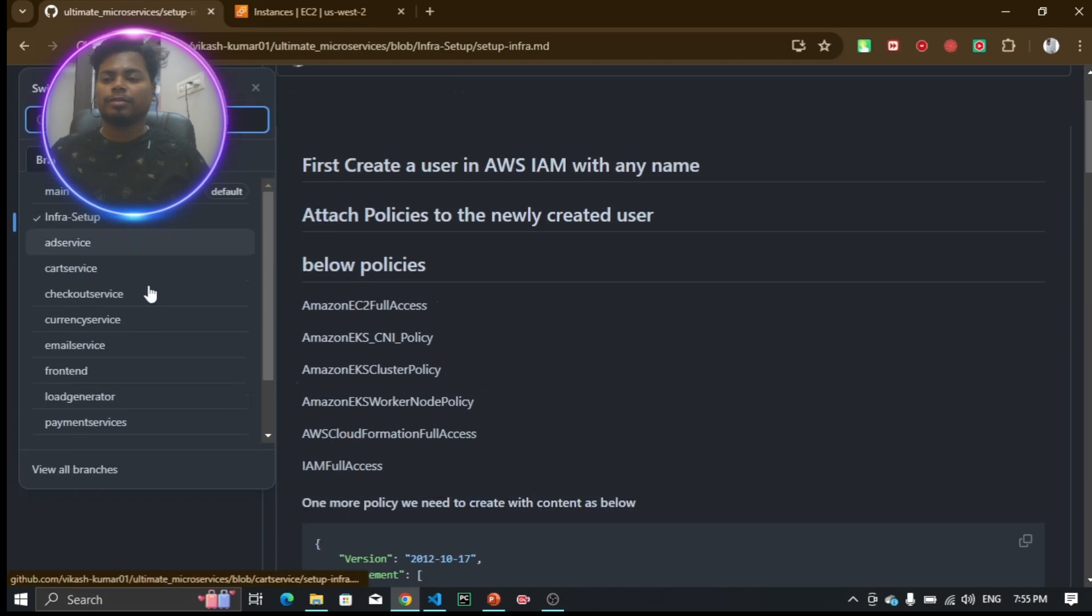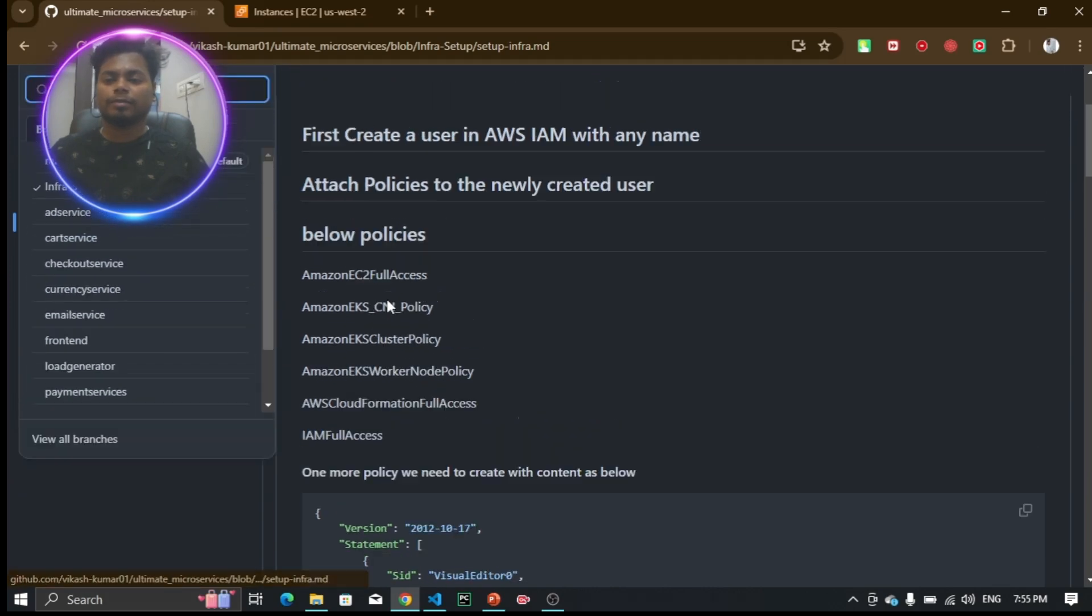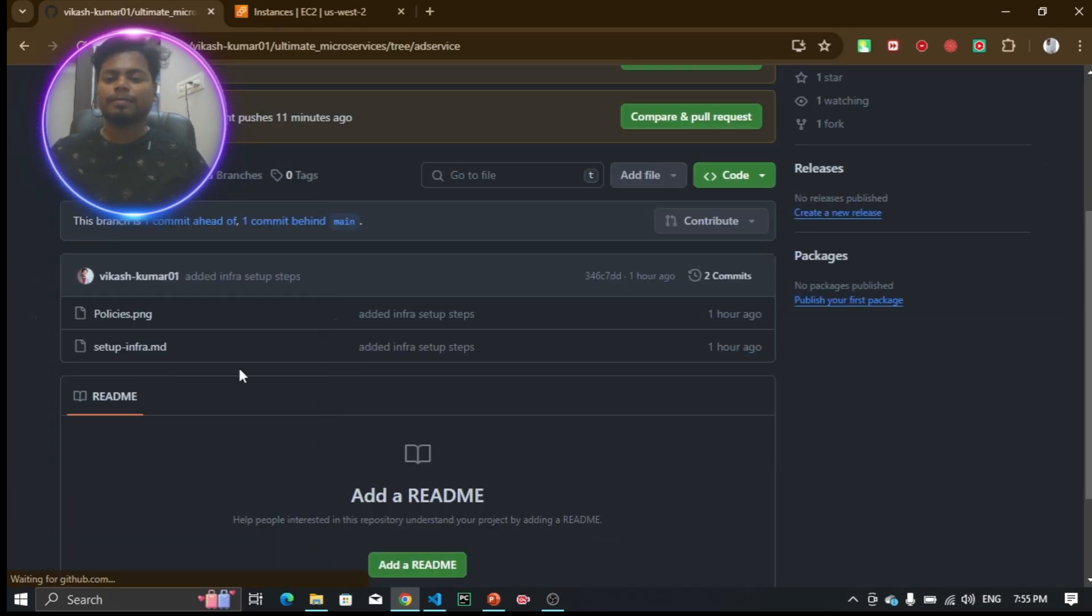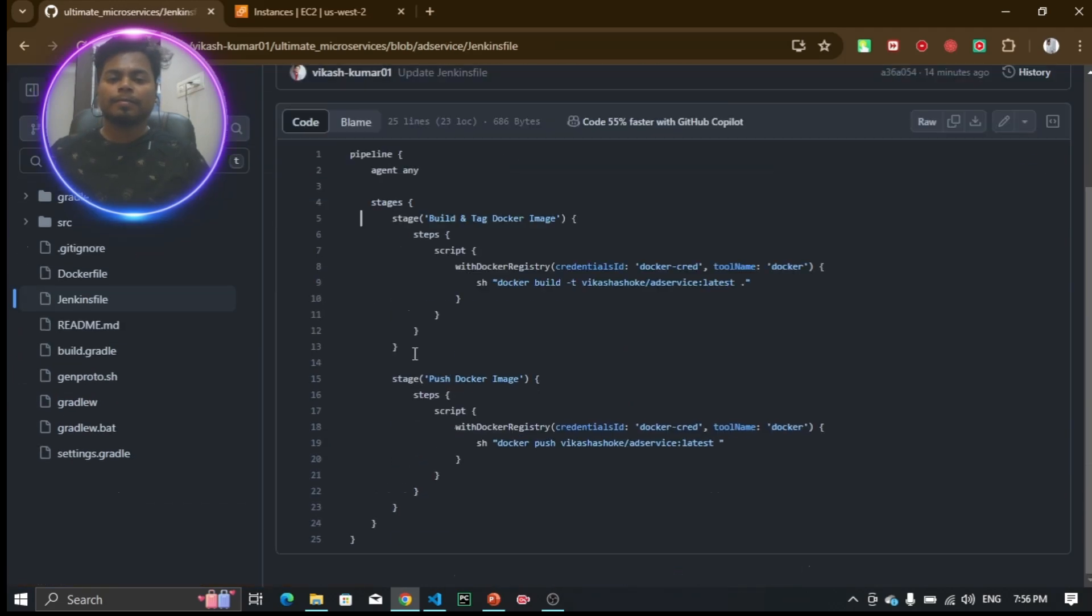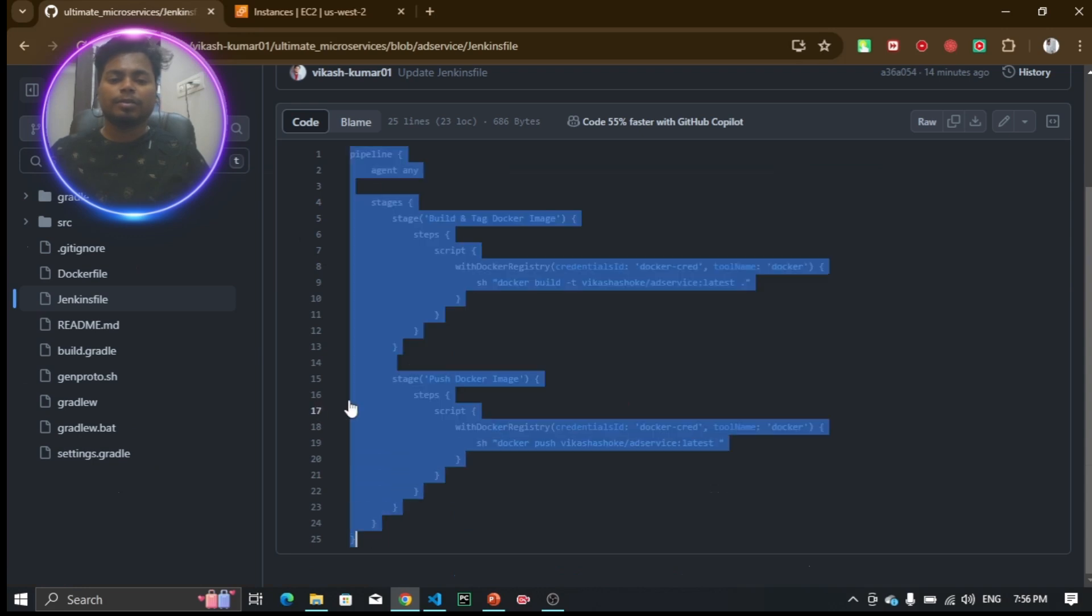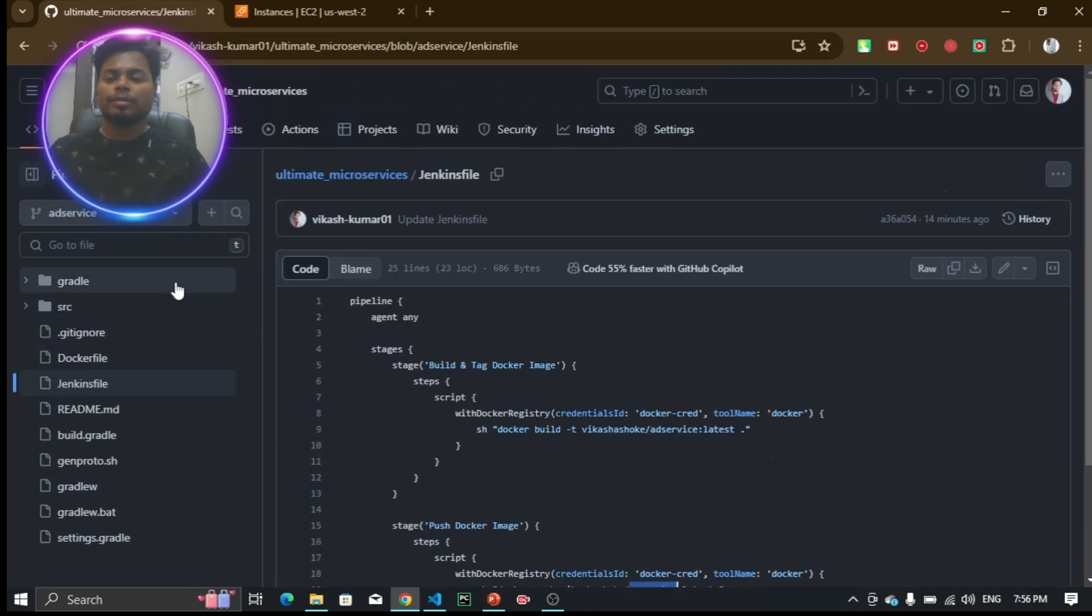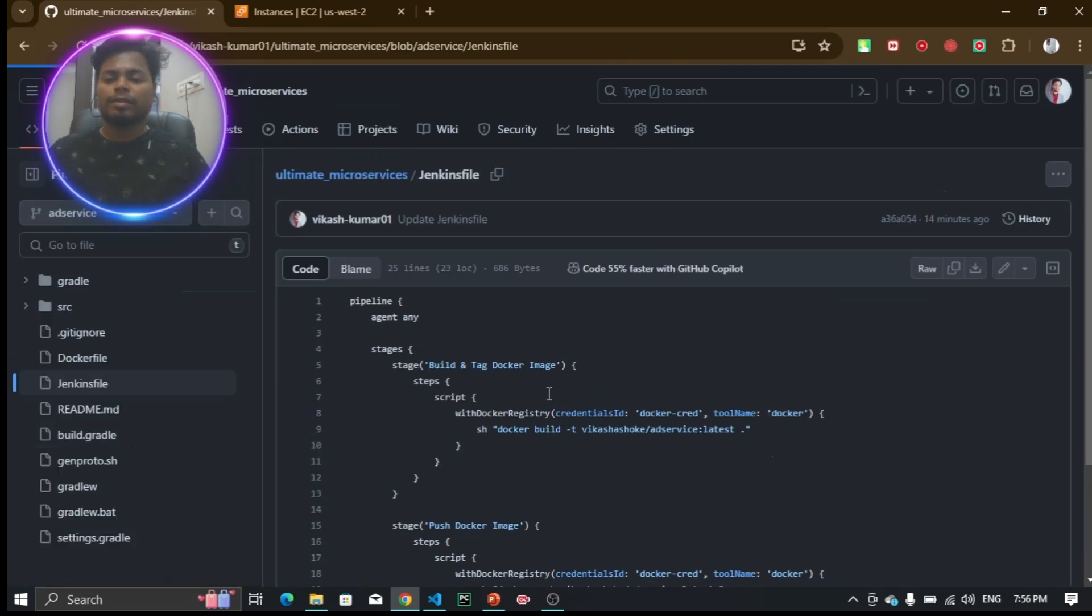The ad service and every microservice will have a Dockerfile and a Jenkins file. It is building the Docker file and pushing the Docker image to Docker Hub. You can see it is pushing to my particular Docker Hub account. Similarly, every service will have the same files.